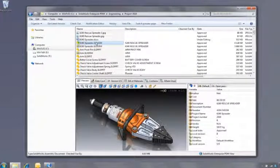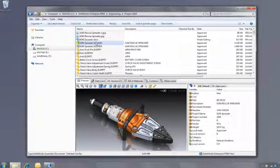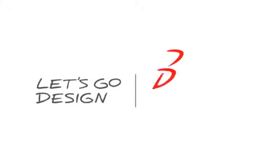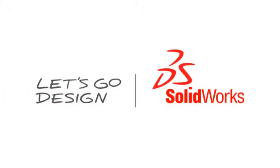This has been your first look at SOLIDWORKS Enterprise PDM. To learn more, contact your local SOLIDWORKS reseller, or explore our website for more information.